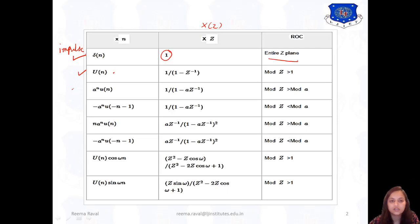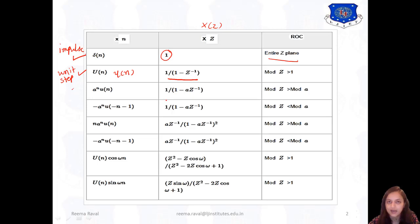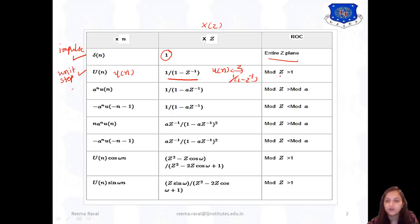Next is U of N, or the unit step signal. For that, the Z-transform is 1 upon 1 minus Z-inverse. So if you are asked to find the Z-transform of the unit step signal, its Z-transform will be 1 upon 1 minus Z-inverse, and the ROC is modulus of Z greater than 1.